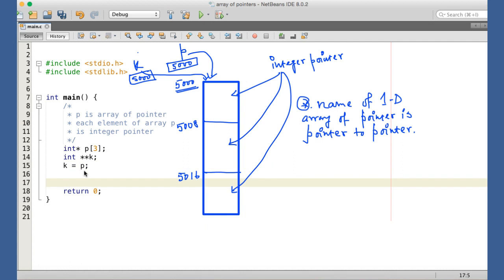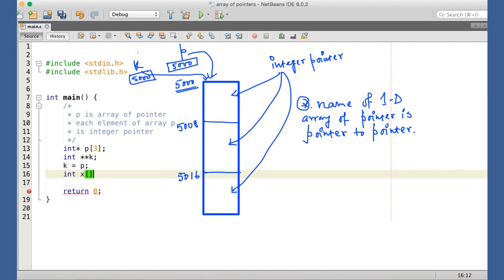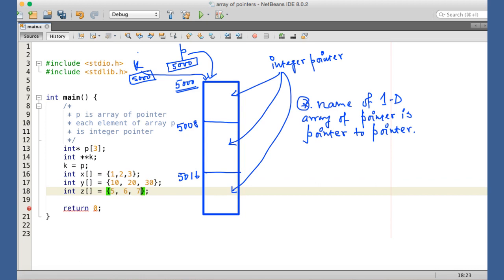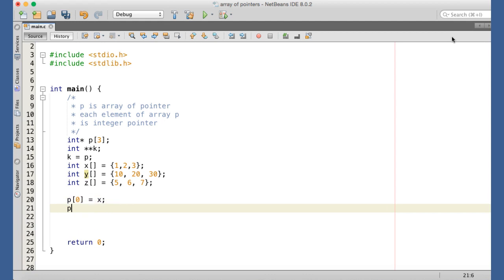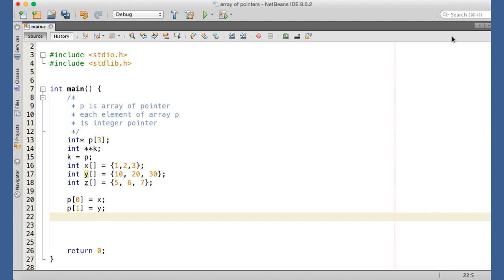To understand the usage of array of pointers, consider this example: we have three arrays declared and initialized. We assign the base address of each array to the corresponding element of the array of pointers. P[0] is assigned X (base address of the first array), so it points to the first element of array X. P[1] is assigned Y, so it points to the first element of array Y. P[2] is assigned Z, pointing to array Z.